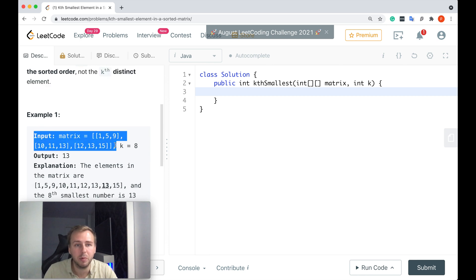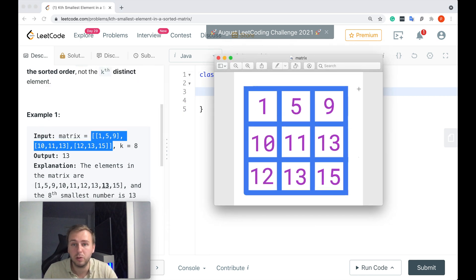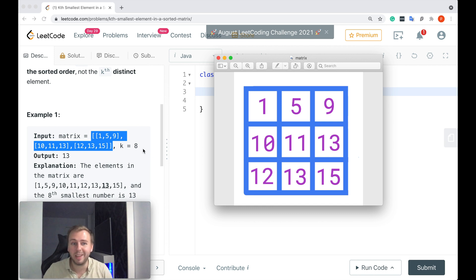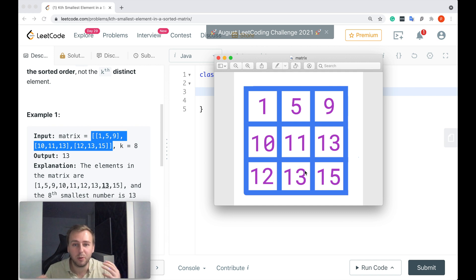Here's one example. That's the input matrix, and K is equal to 8. We want to return the Kth smallest element. It doesn't mean you just take this matrix and count 1, 2, 3, 4, 5, 6, 7, 8 and return it straight away. No, it doesn't work like that.